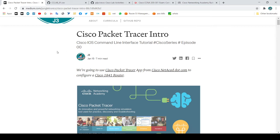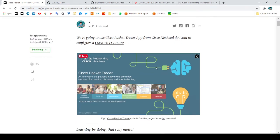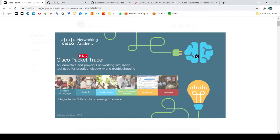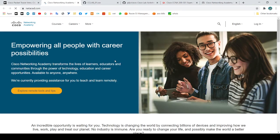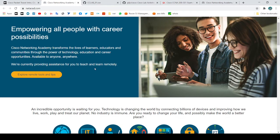Hi there, this is Jay3 and this is Cisco Packet Tracer Intro. What is Cisco Packet Tracer? Cisco Packet Tracer is a network simulation tool from the Cisco NetCAD Academy.